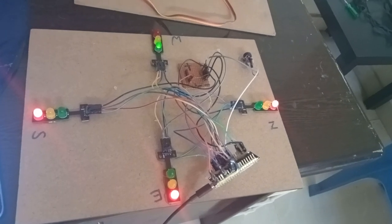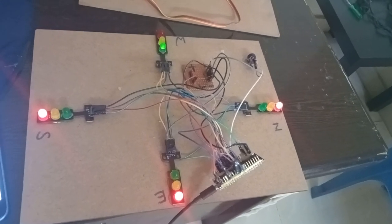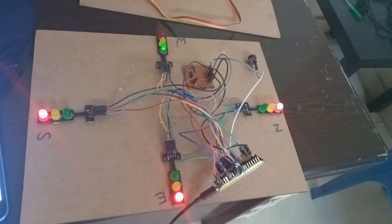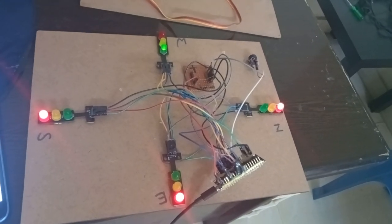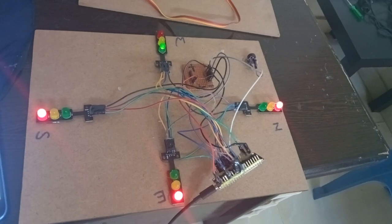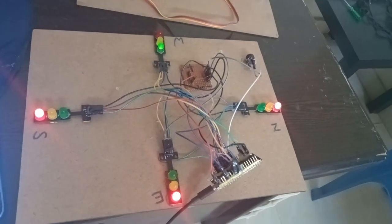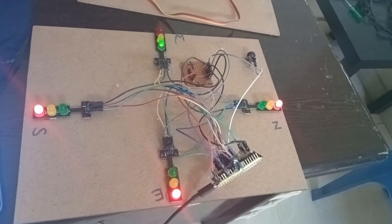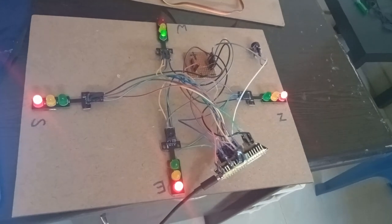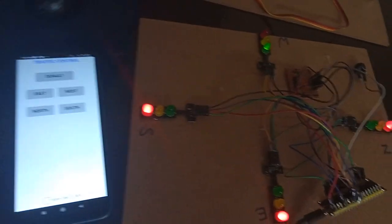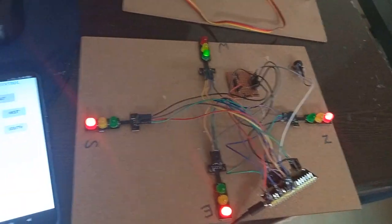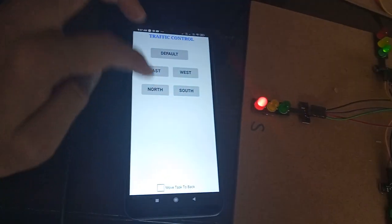After the west process is done, the status will change and west will be green. You will get a buzzer alert like this. Now I am changing the button to north.